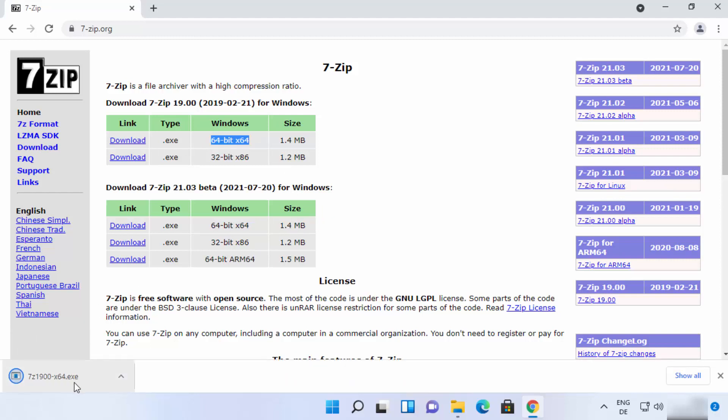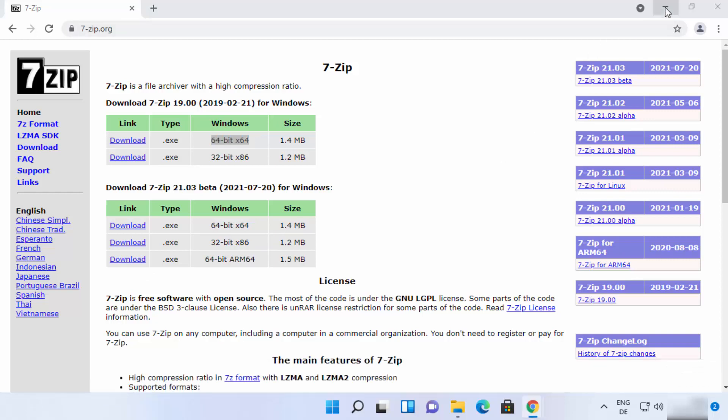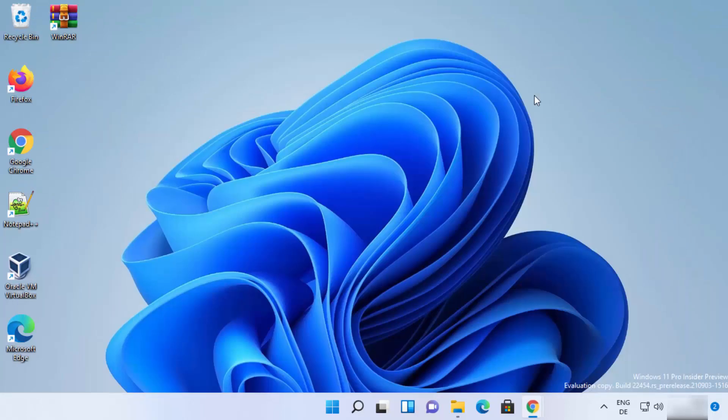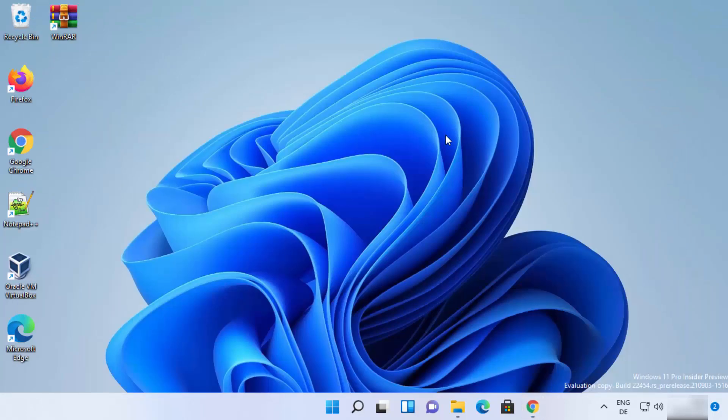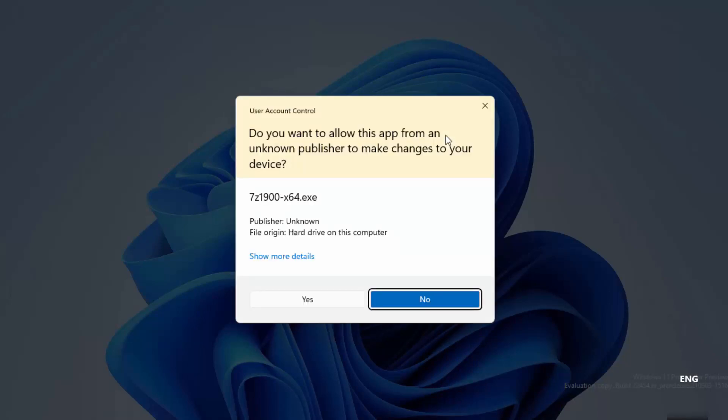So once it's downloaded just click on the exe file and I'm going to minimize the browser. First of all, you will see this warning so just click on yes.